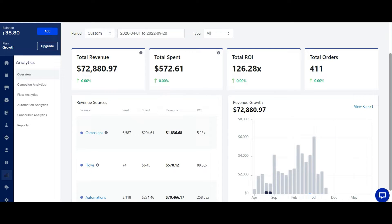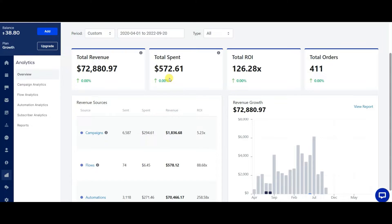In this video, I'm going to be going over my SMS remarketing campaign that has been working out for me really well. As you can see on the screen, I've spent a total of $572 and made $72,000 in revenue.